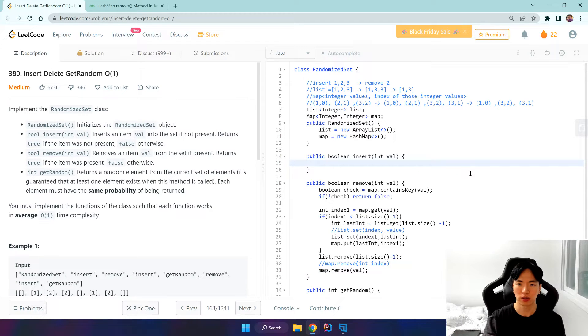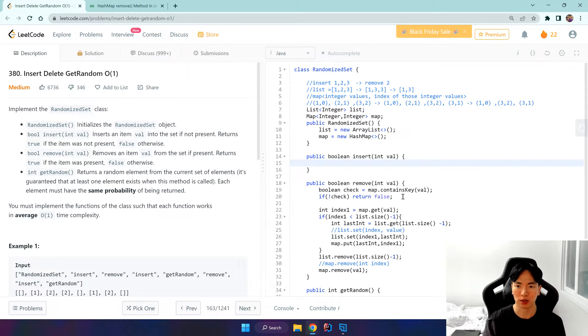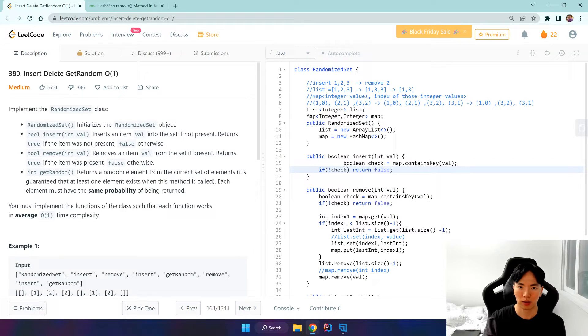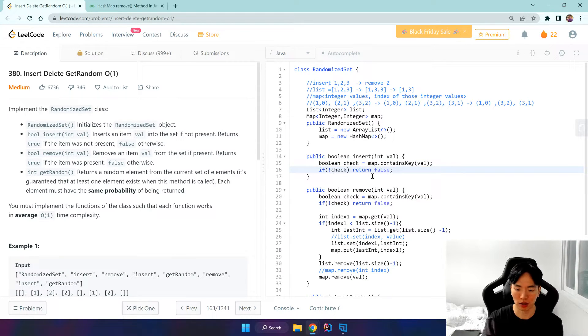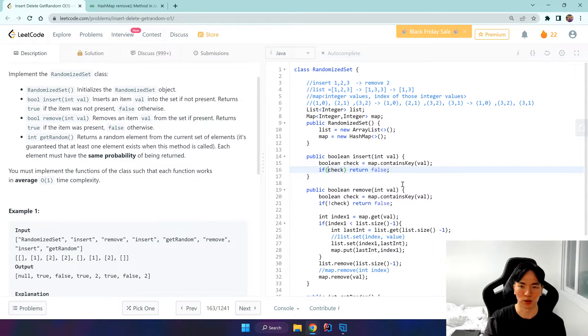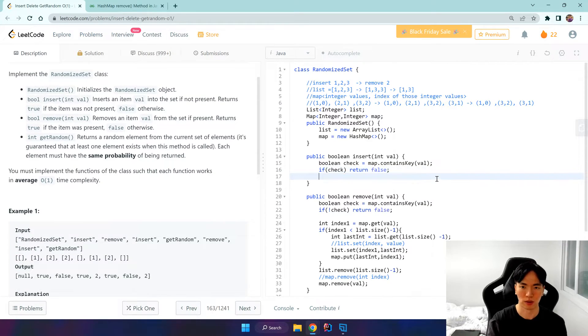And for insert, it's pretty easy. We do this boolean check again. But this time, if it does indeed contain this value, then we don't want to insert it over again.